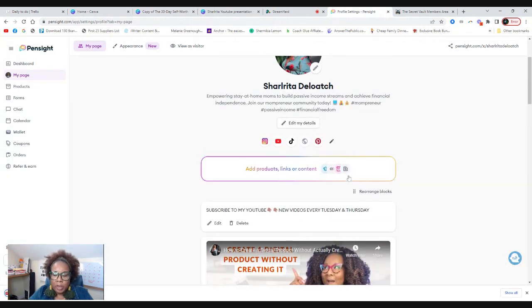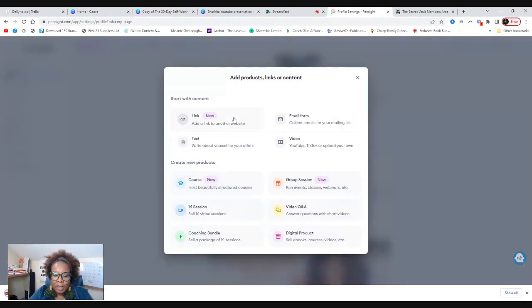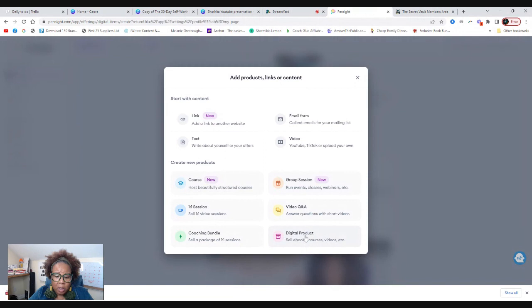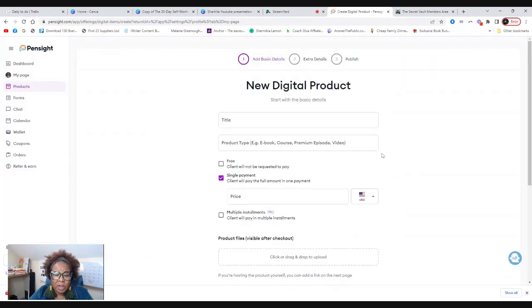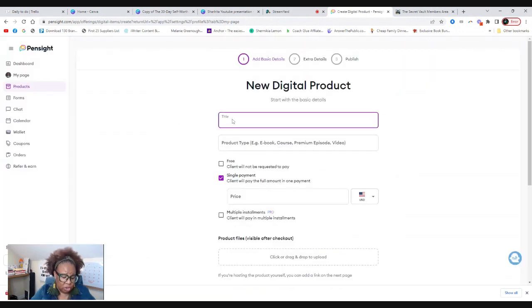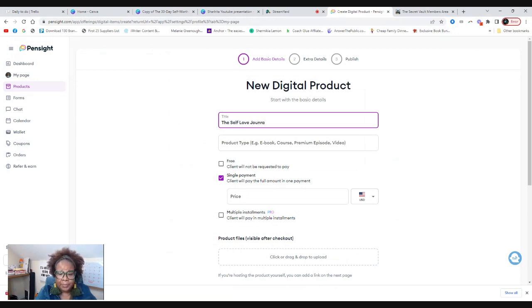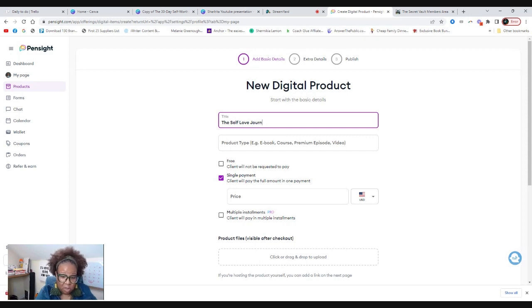And then we're going to go over here to Pinsight. So this is what it looks like. I'm on my site. We're going to click here and what we're going to do, we're going to actually add a digital product. So you're just going to click there, put the title to your digital product. So we're going to call this the self-love journal.